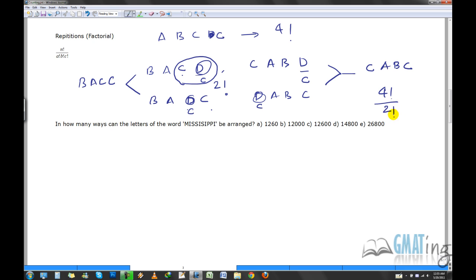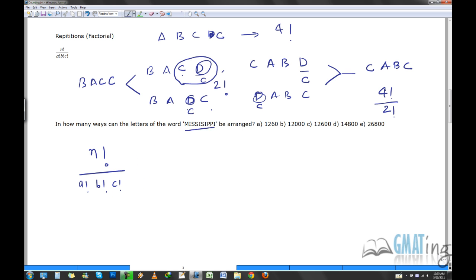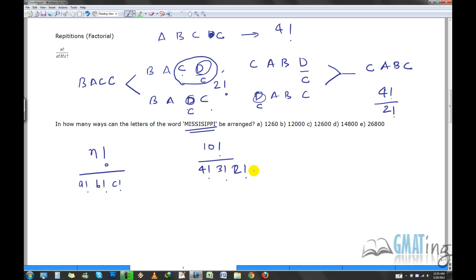The generic formula when there are n objects with repetitions: n factorial divided by (a factorial × b factorial × c factorial ...), where a, b, c are the counts of each repeated type. For example, 'Mississippi' has 10 letters: M appears once, I four times, S three times, P twice. So it's 10 factorial divided by (4 factorial × 3 factorial × 2 factorial), which gives 1260.